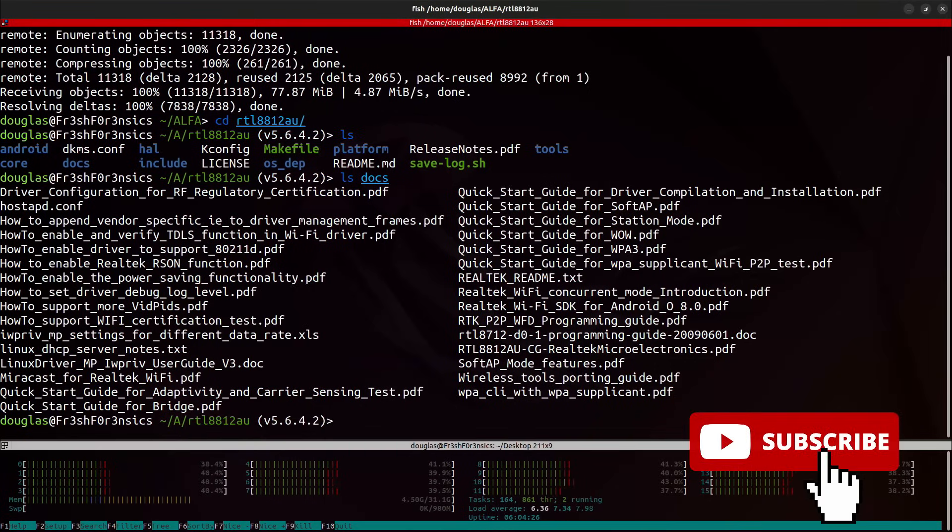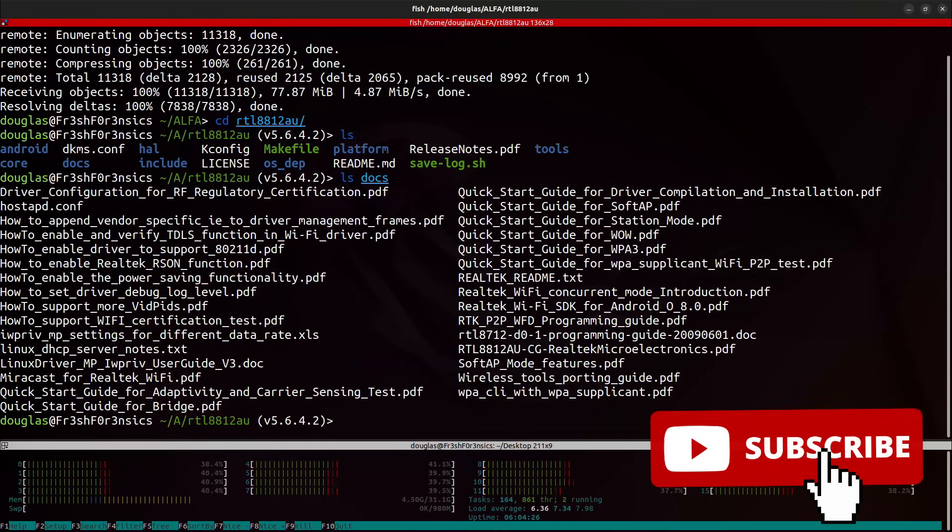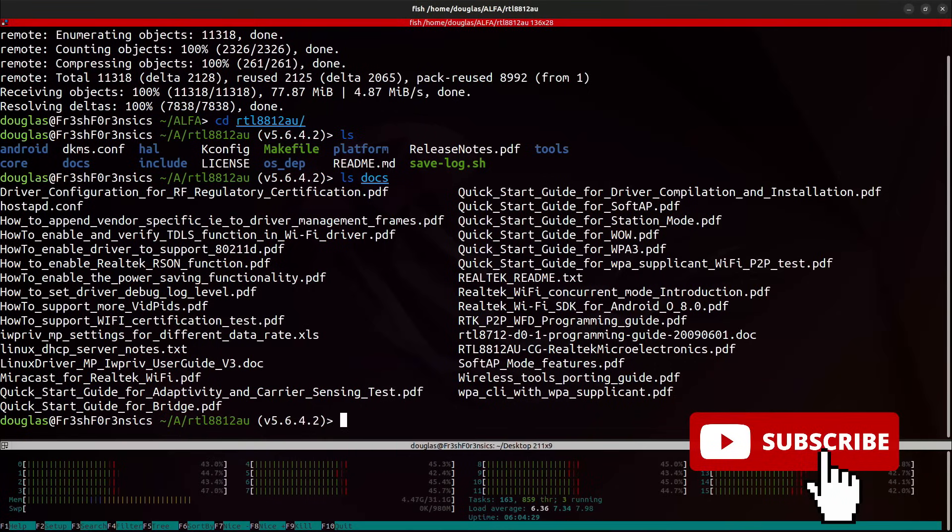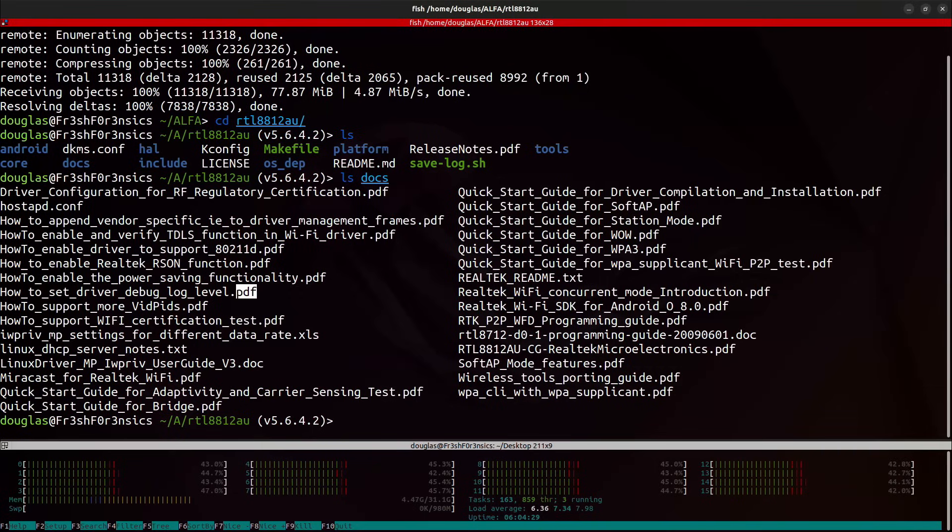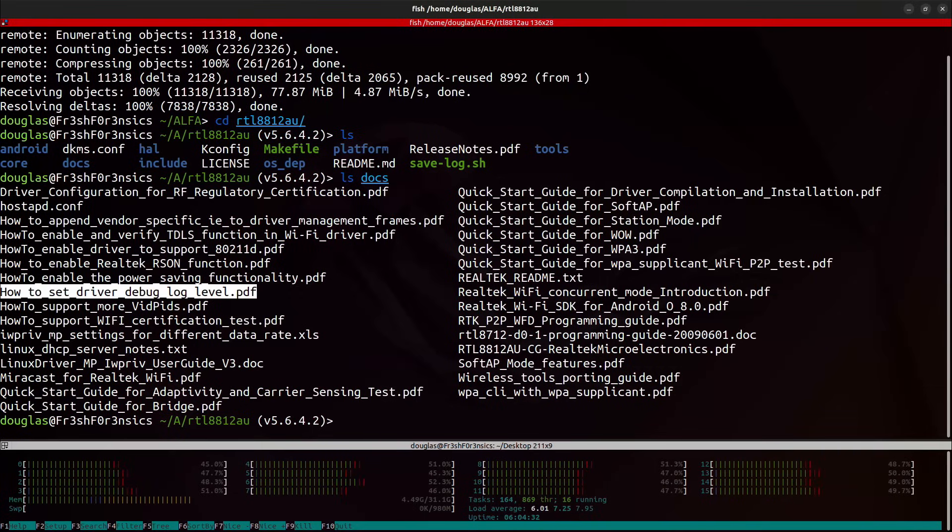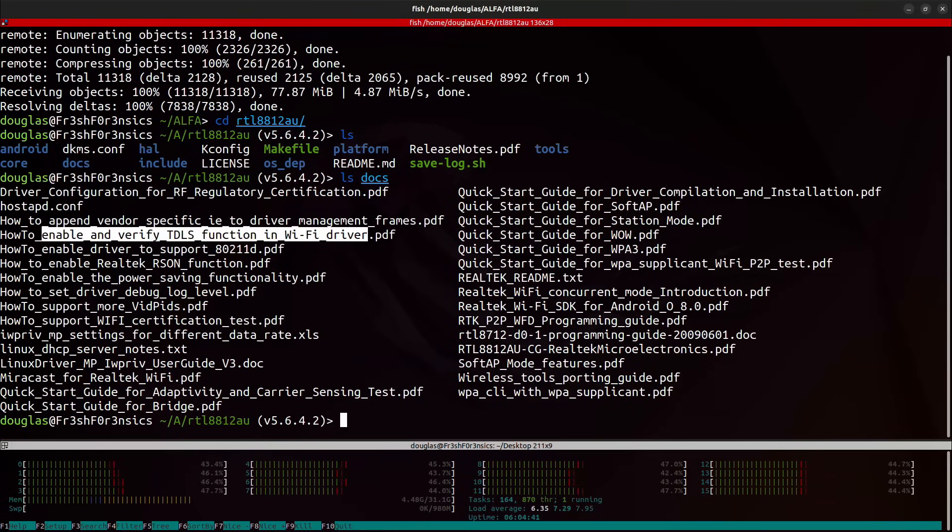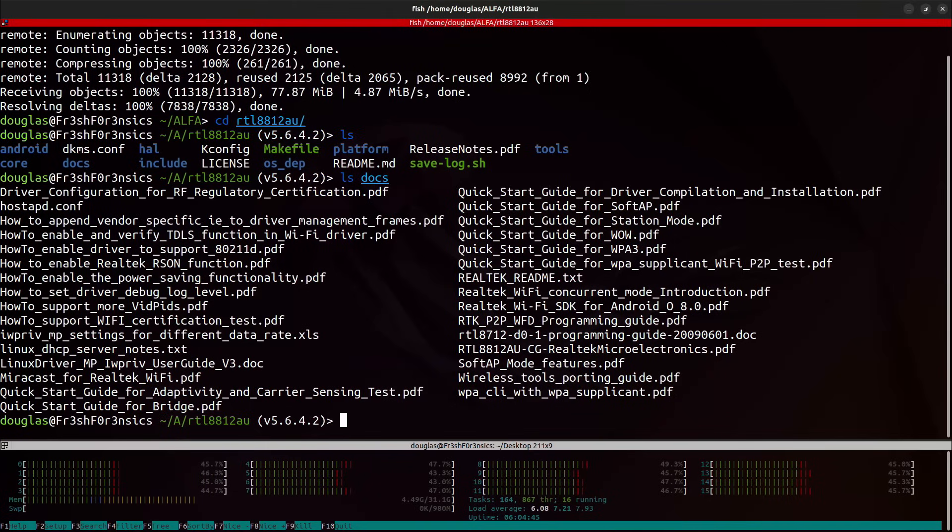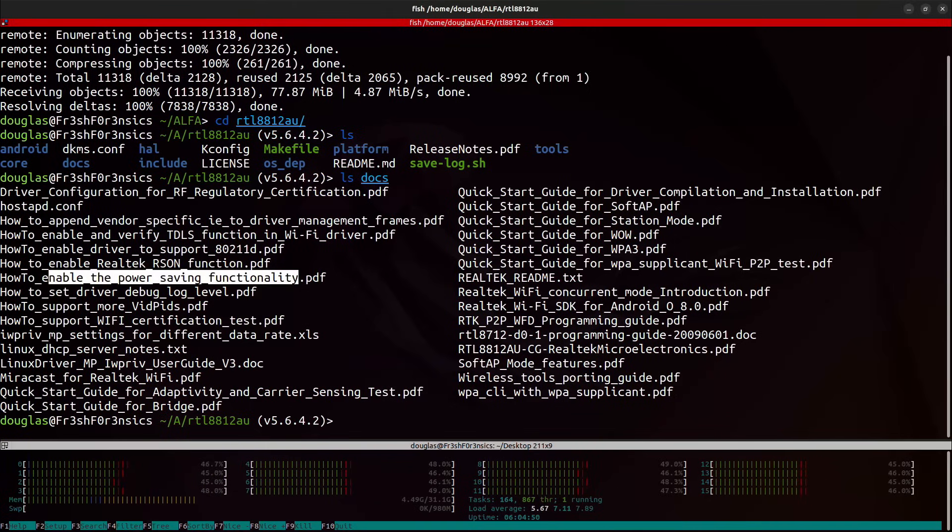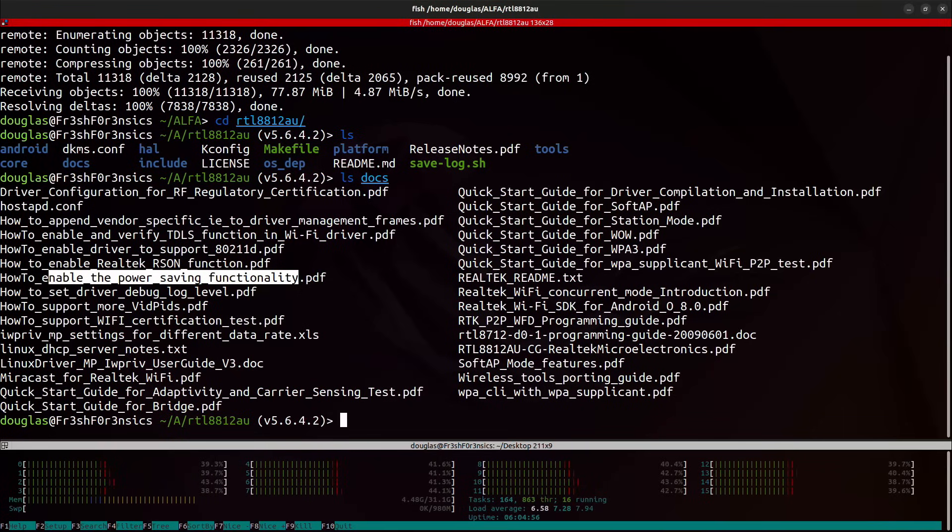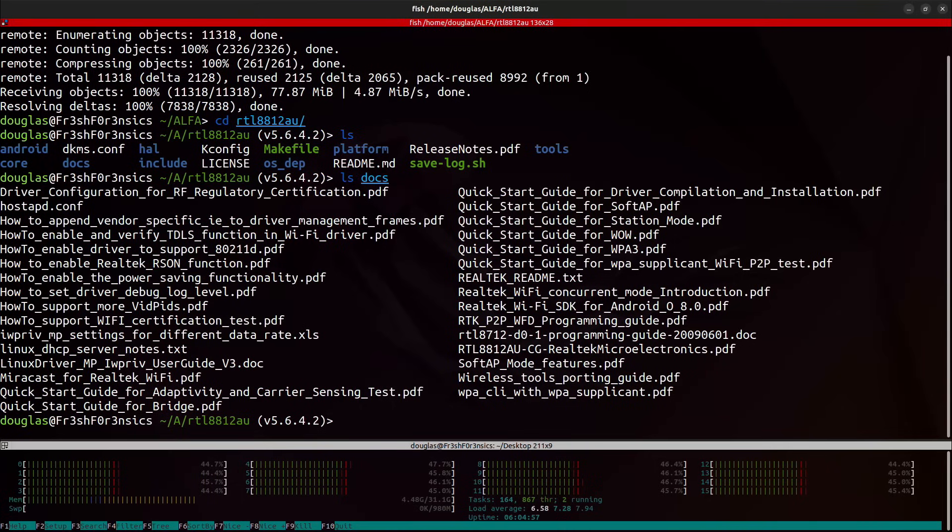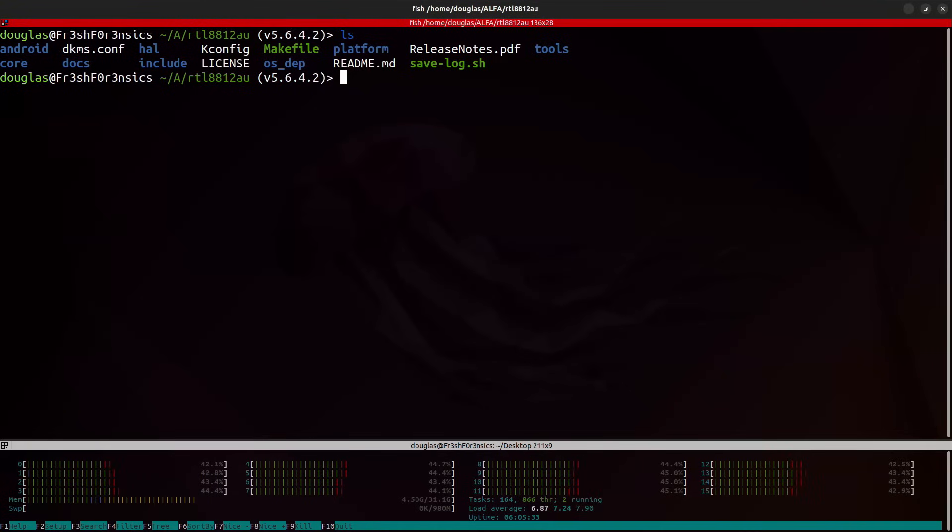If you want to learn how to enable and verify TDLS functionality in your Wi-Fi driver, there's a PDF for that. If you want to enable power saving functionality, there's a PDF for that. And there are a bunch of other PDFs that go into other topics. This is, I think, a often overlooked resource that a lot of people probably have on their systems and they don't even realize it.